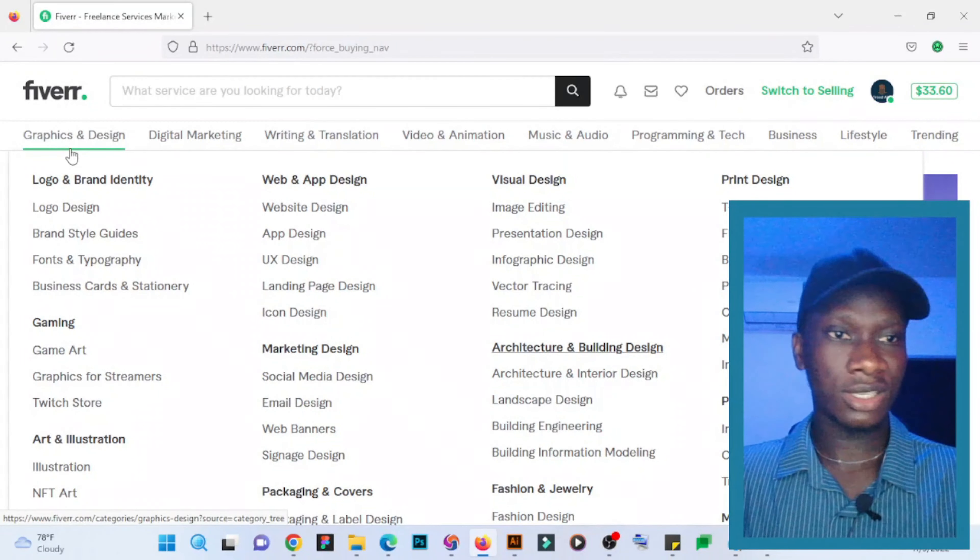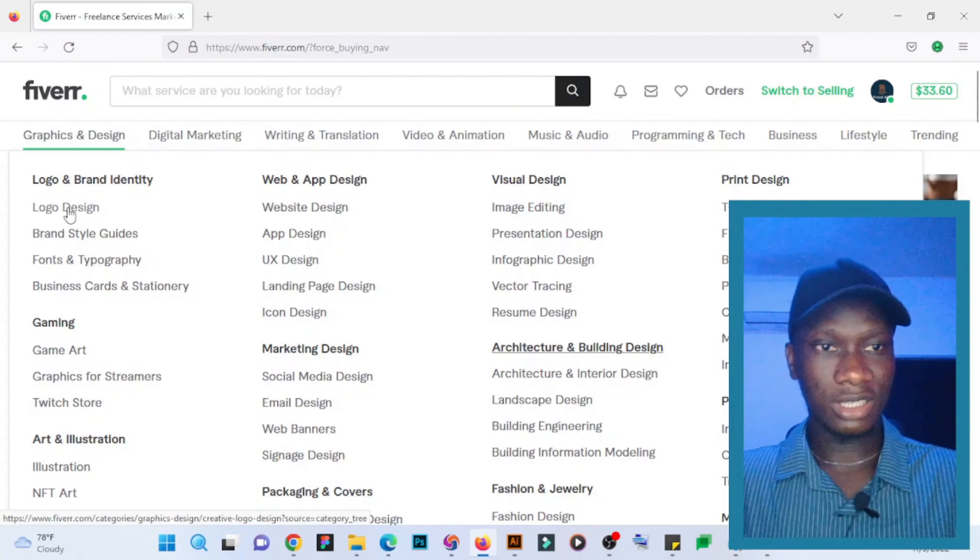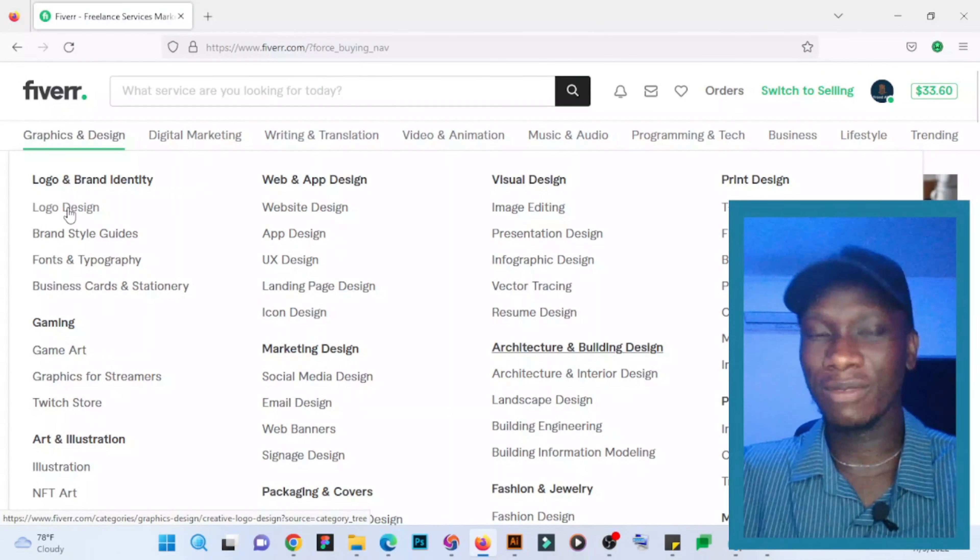as you can see, these are the niches under graphic design. So if you create a logo design gig, it might not really perform because we have a lot of sellers who are not getting jobs already on Fiverr in that particular niche.